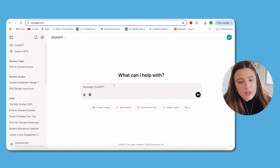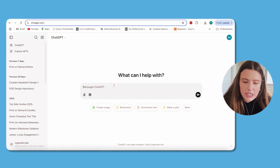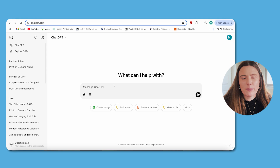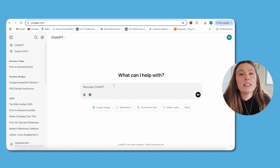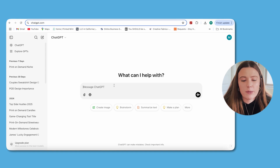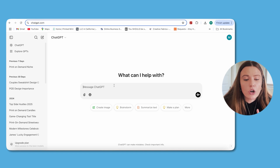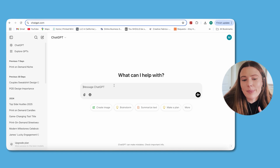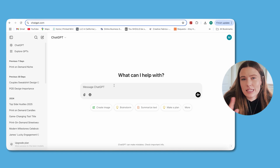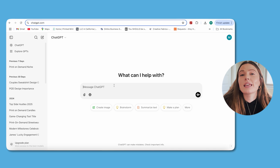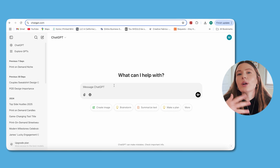The first step to this AI-powered niche-finding process is just going over to ChatGPT. If you've never been there, type in ChatGPT.com. You may be asked to set up an account — it is a free tool, though there is a paid version. What you're going to do is type a prompt into the system, and by giving it a prompt, it's going to come back with additional information.